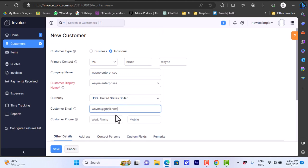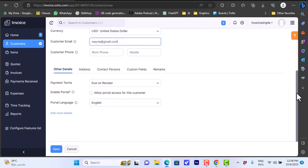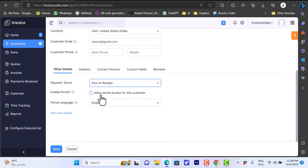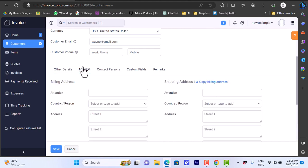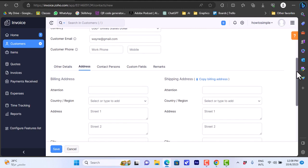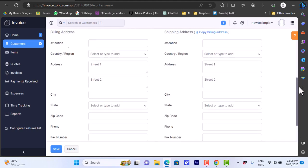Customer display name: Mr. Bruce Wayne. Currency: US Dollars. Customer email - you can add the work phone and mobile number. Now let's fill in the other details like the payment terms.